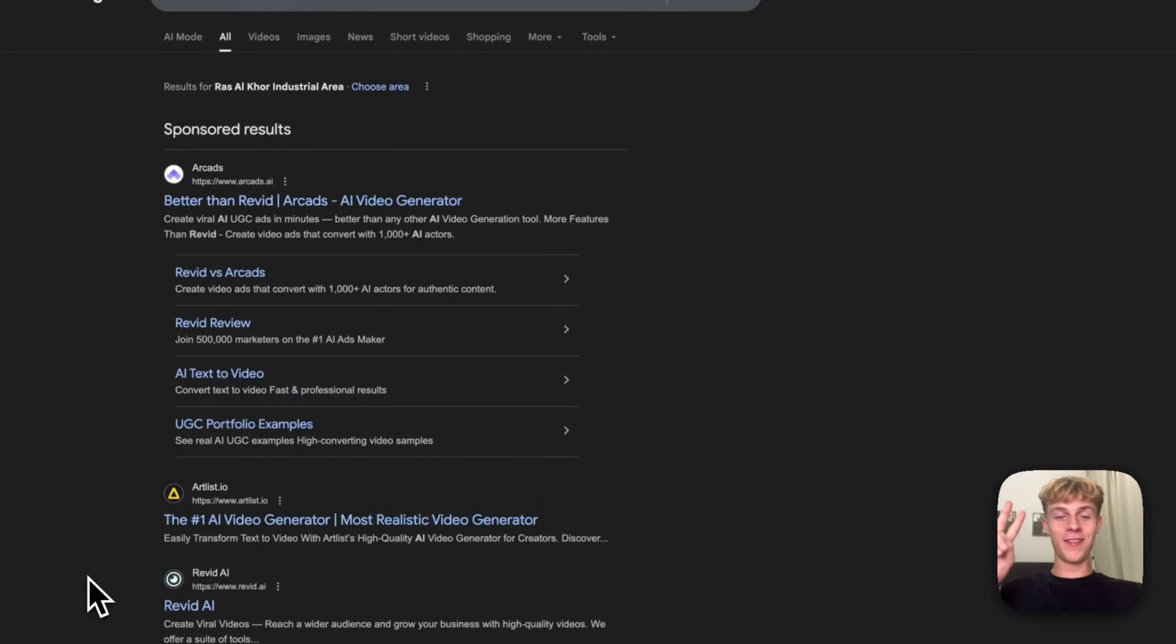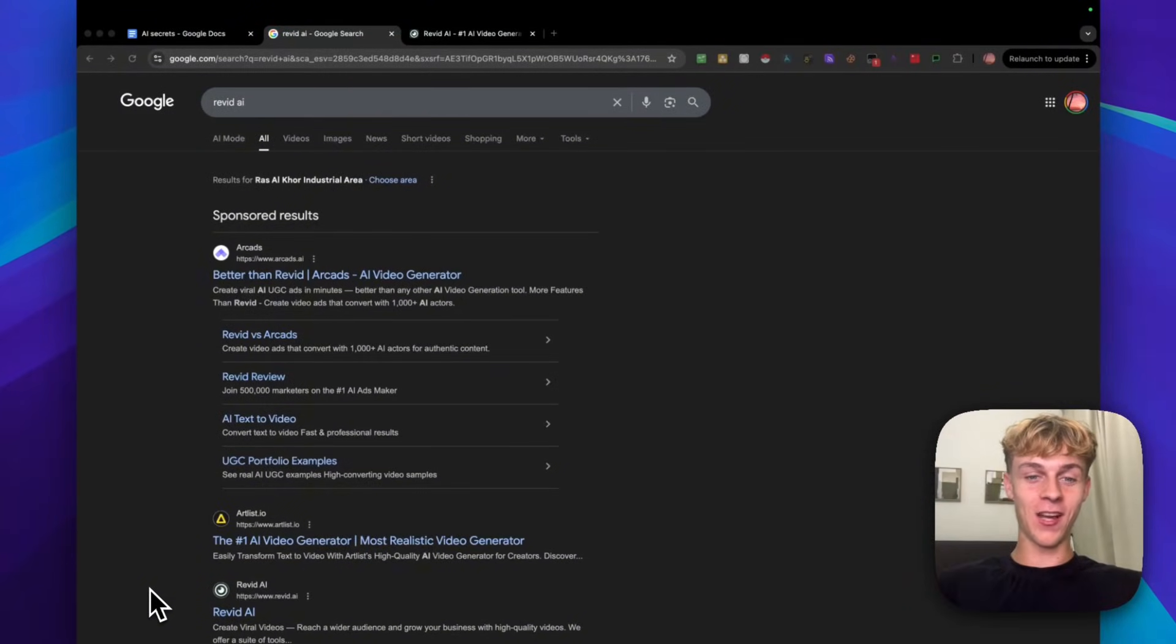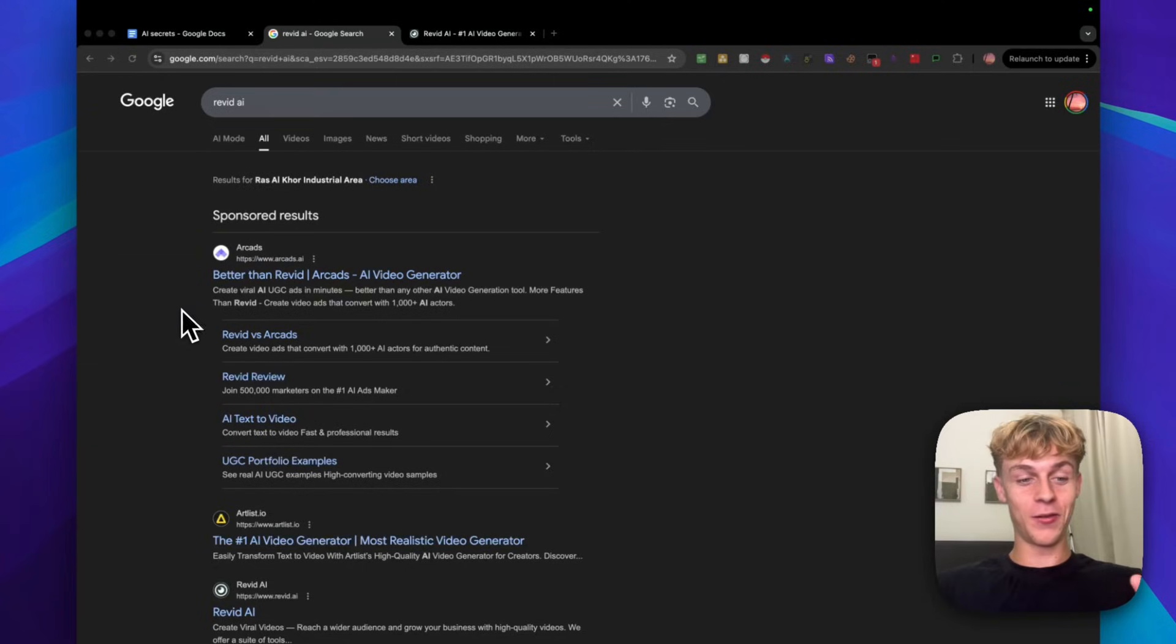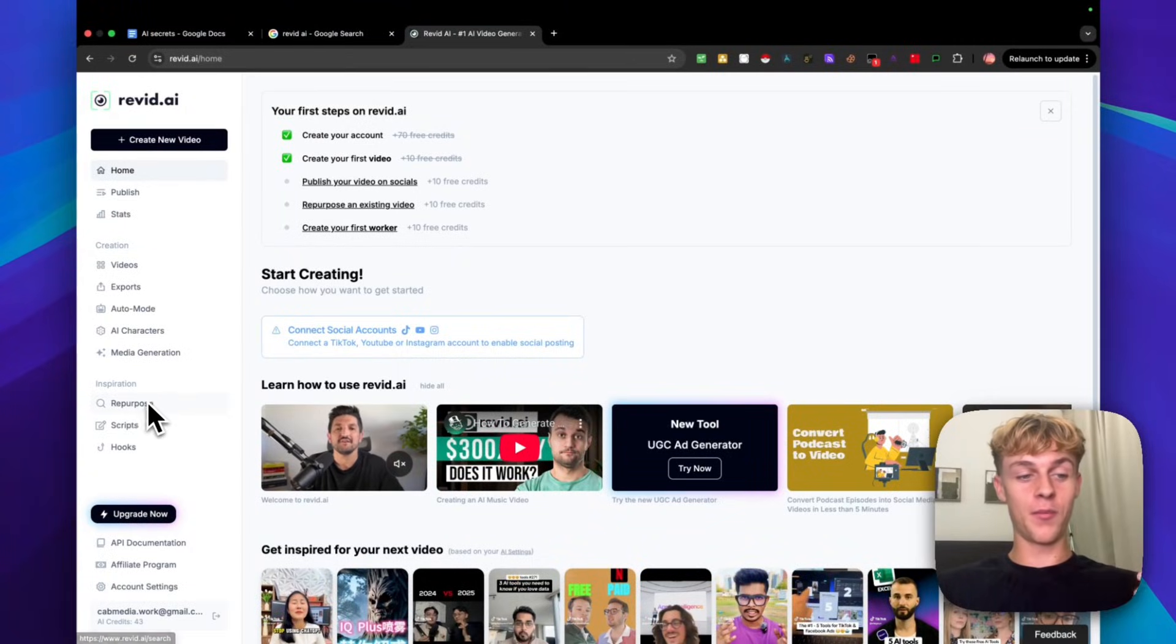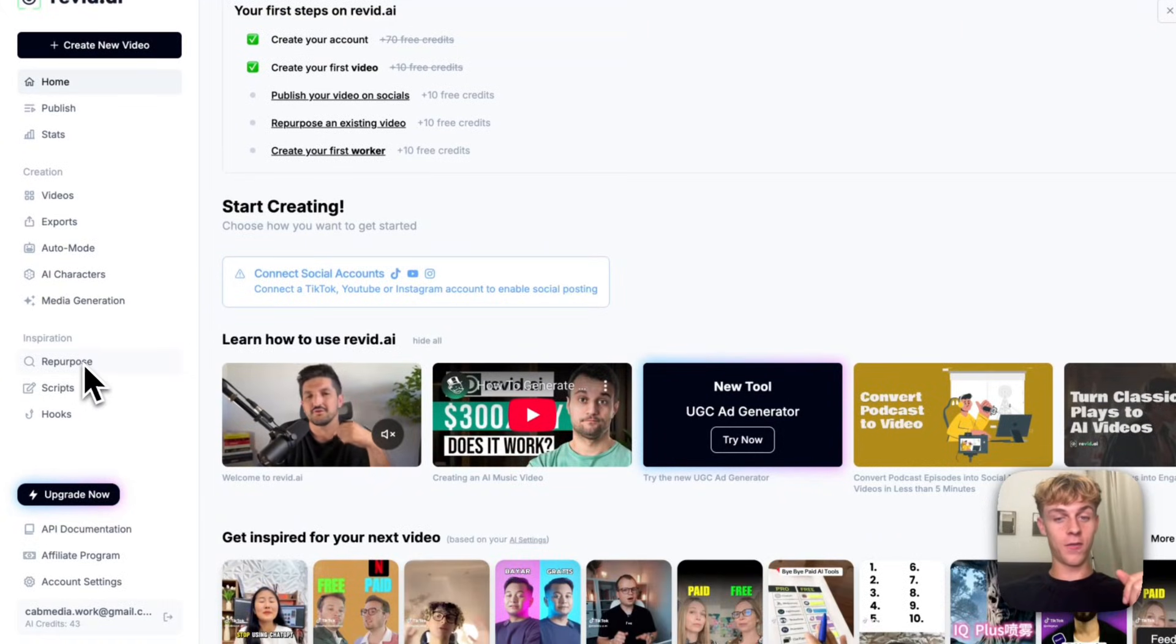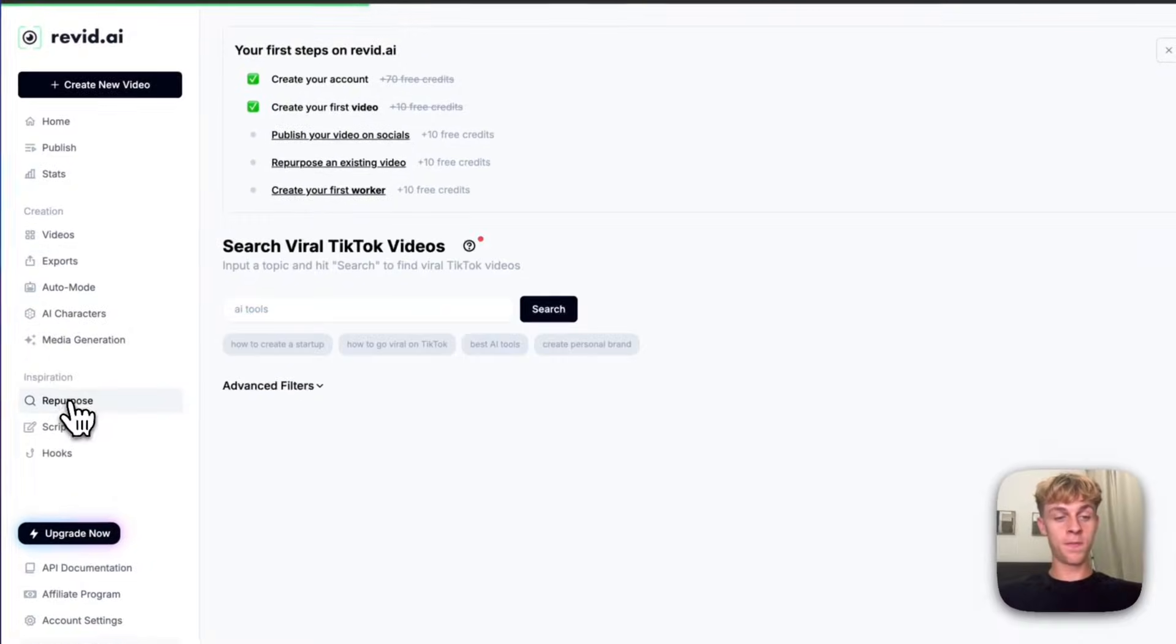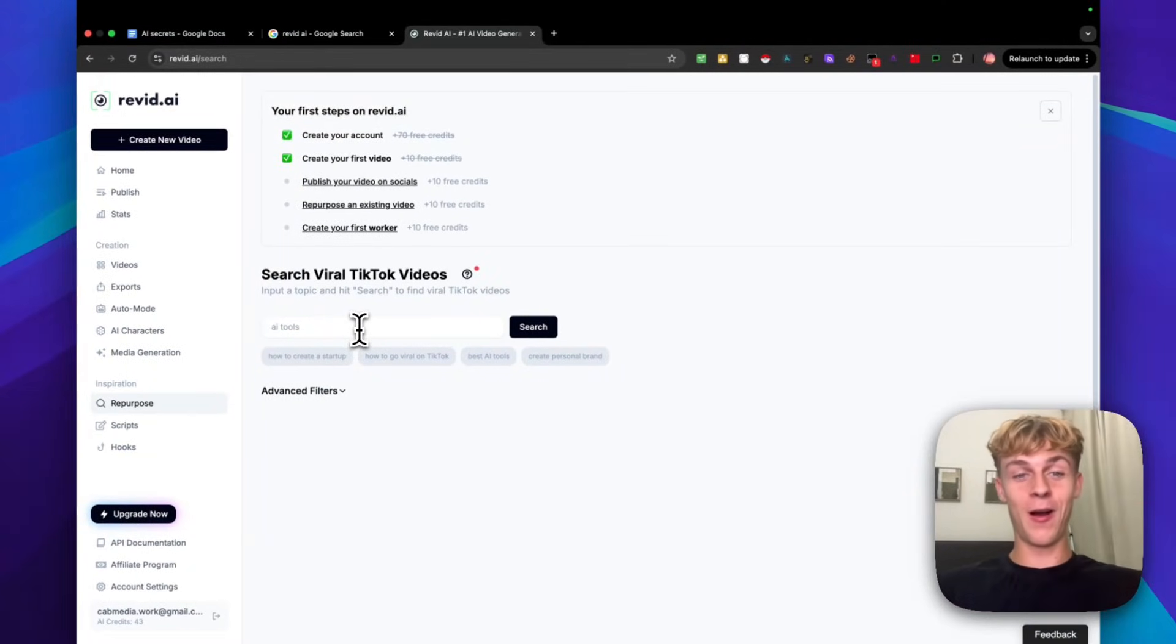I'm going to move on to the second way to use AI to actually make money. And this is an amazing tool that I recently discovered called Revid AI. I made a short form video about this and it popped off. It got like close to 100,000 views now, thousands of likes. How this works is it's basically just a platform where you can get insights into trending content. If you go onto Revid, you can just literally click the repurpose under the inspiration.